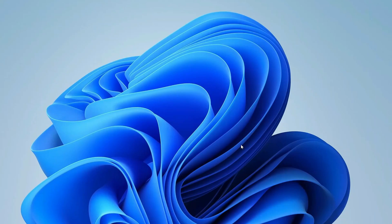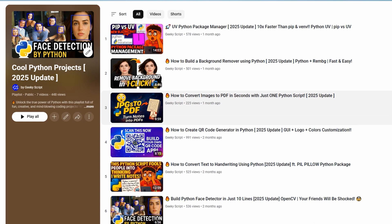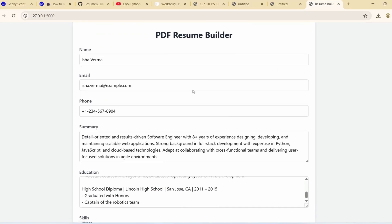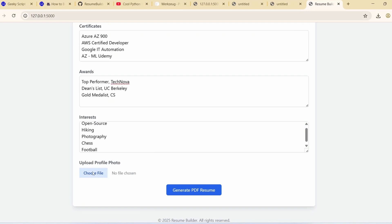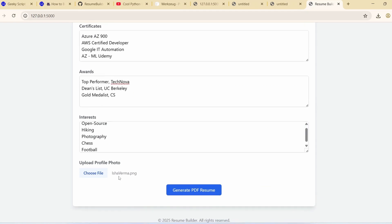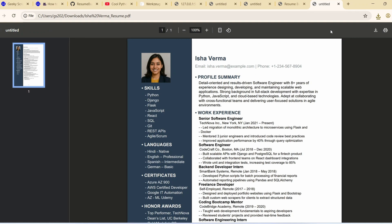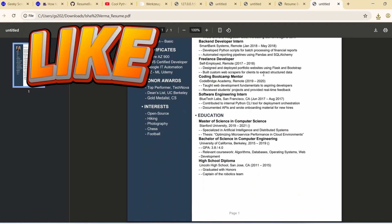Hello everyone and welcome to Geeky Script. Today I'm going to continue with our Python project playlist and we are going to build a resume builder website just like this using Python. The user will be able to fill all the details on this form and then on clicking this button it's going to generate a PDF and it's going to look like this.